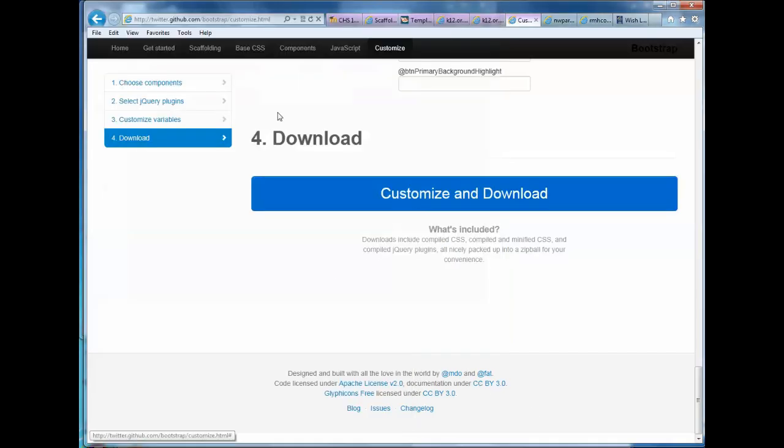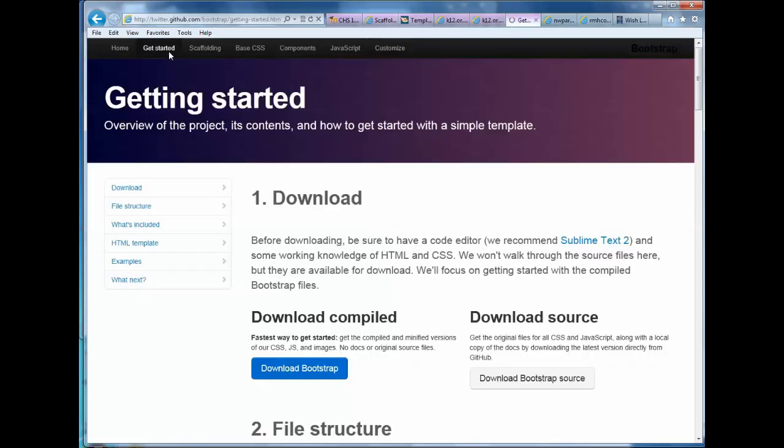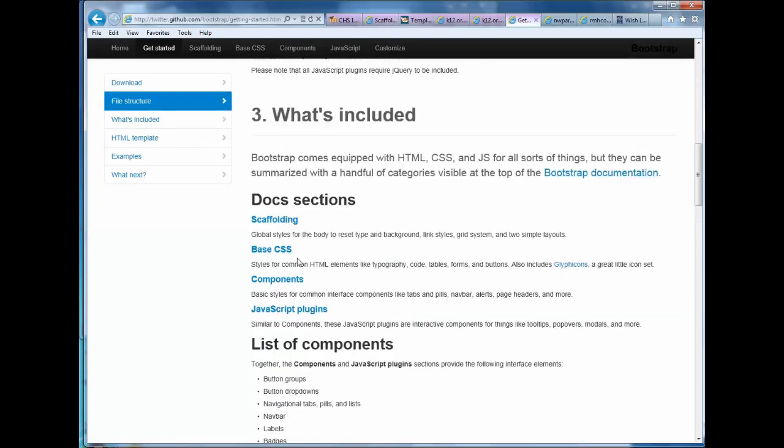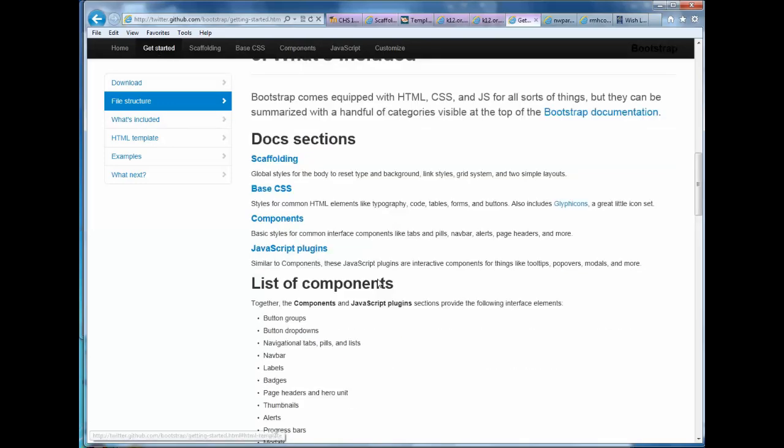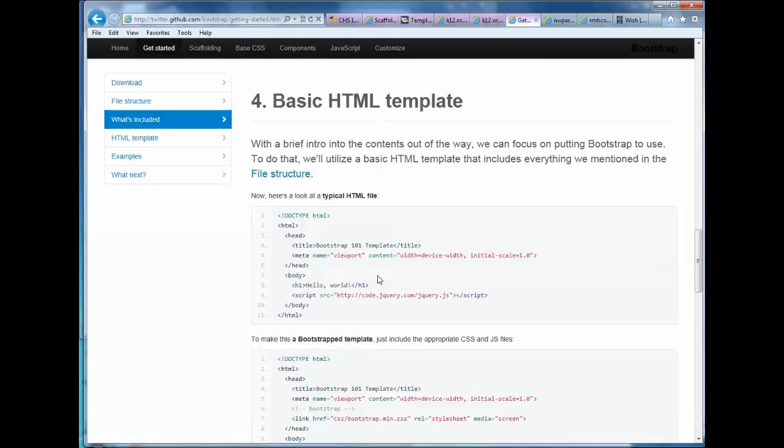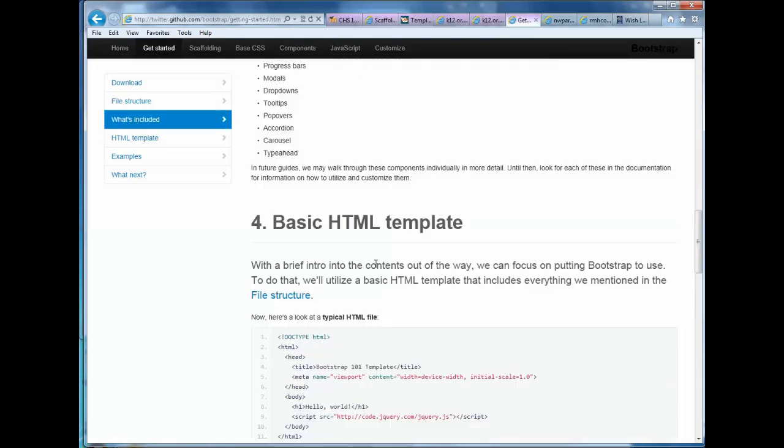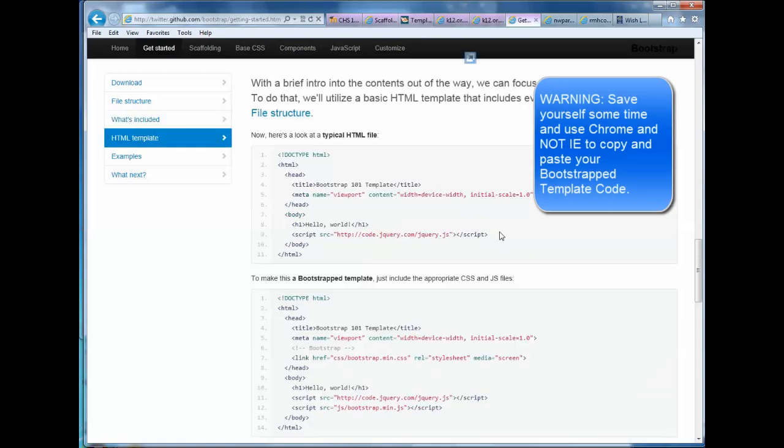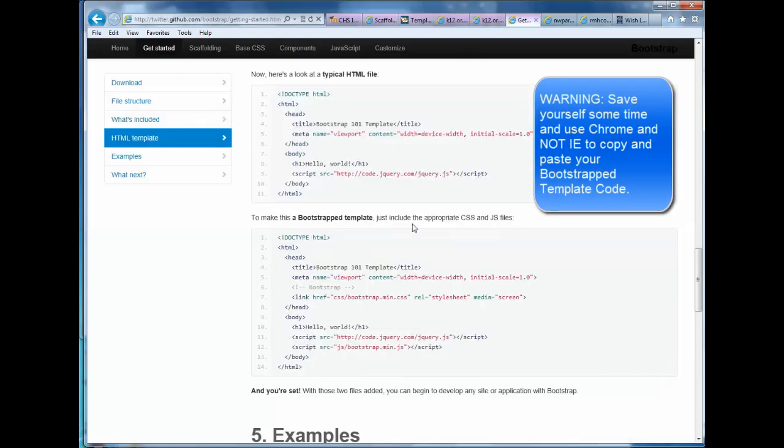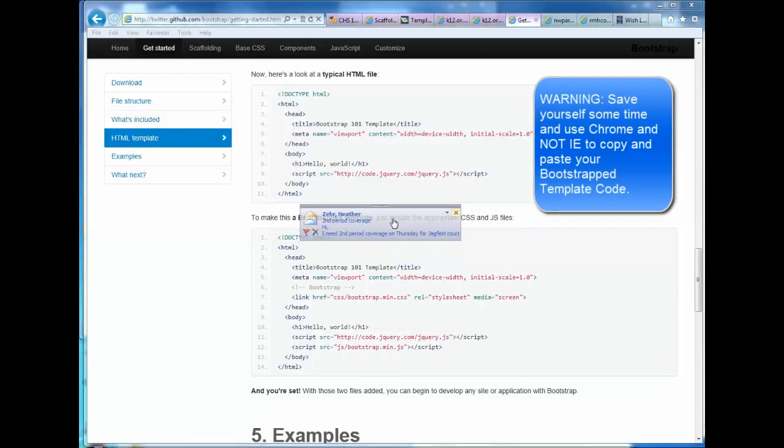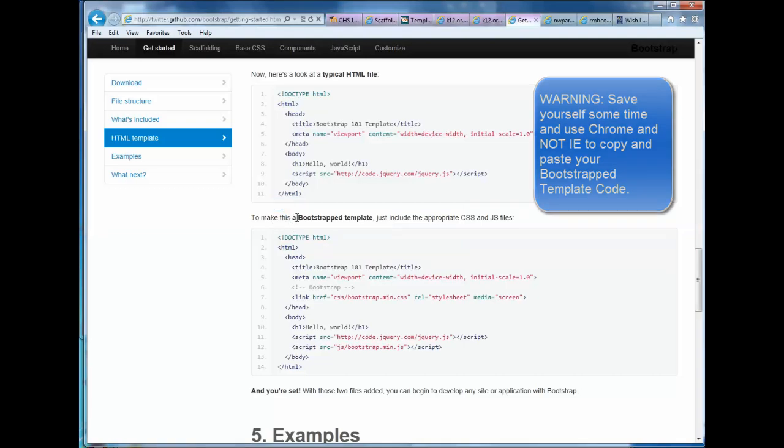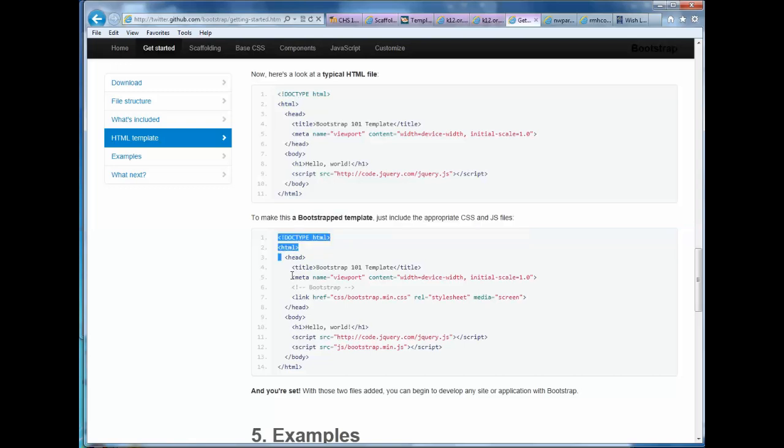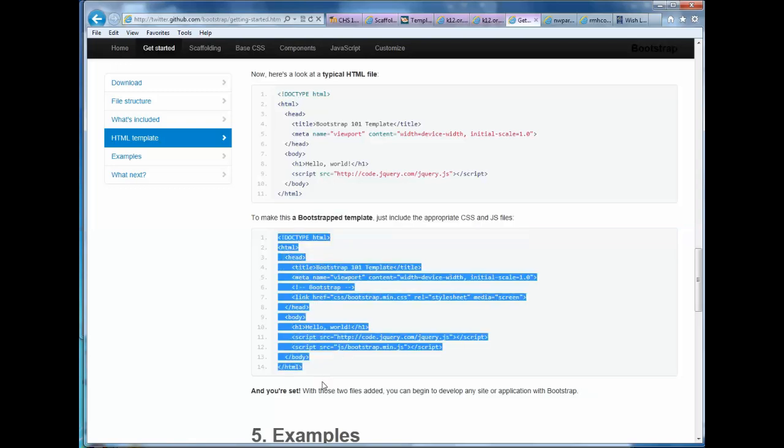So what you want to do to get started is there's a set of tags that you're going to want. Now we could code it by hand. I could type it all out. Or you could just go to the Bootstrap Project, click on the Get Started link. Scroll down until you see this basic HTML template. And if you look down here, you're going to see to make it a bootstrap template, to make it a bootstrap template, just include the appropriate CSS JS files.